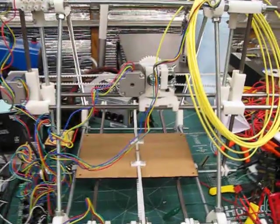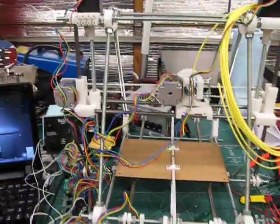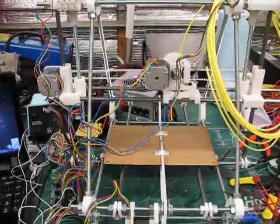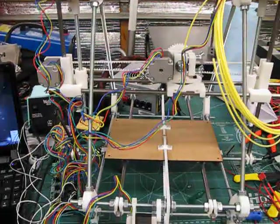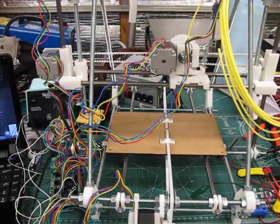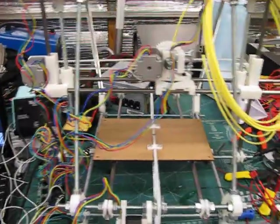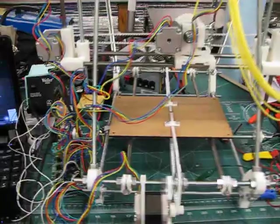Quick update on the Mendel Prusa 3D printer build project. This is day 5. Actually this is where I left off on day 5.